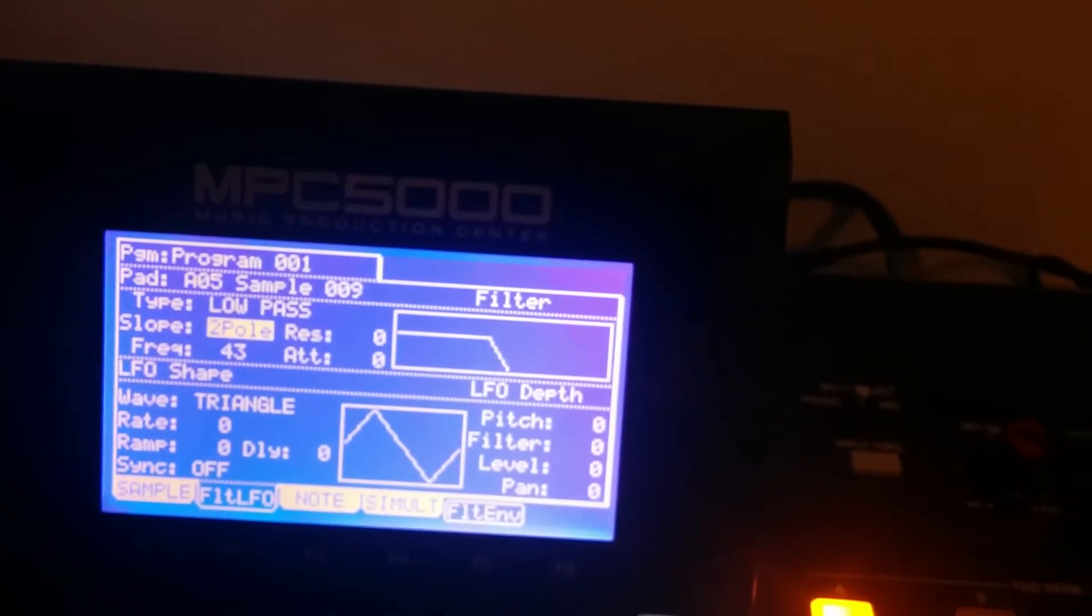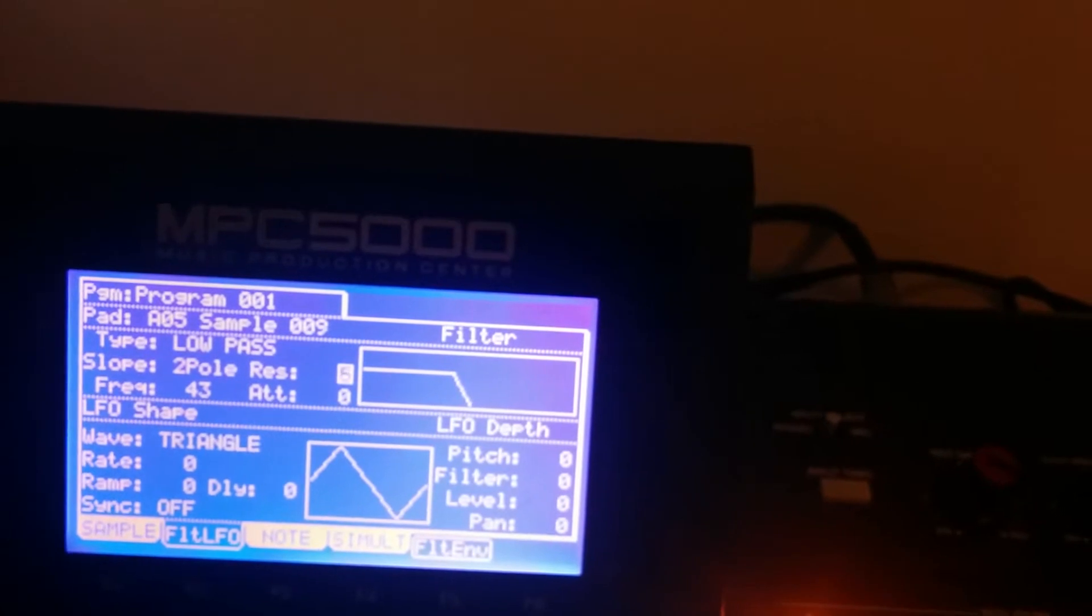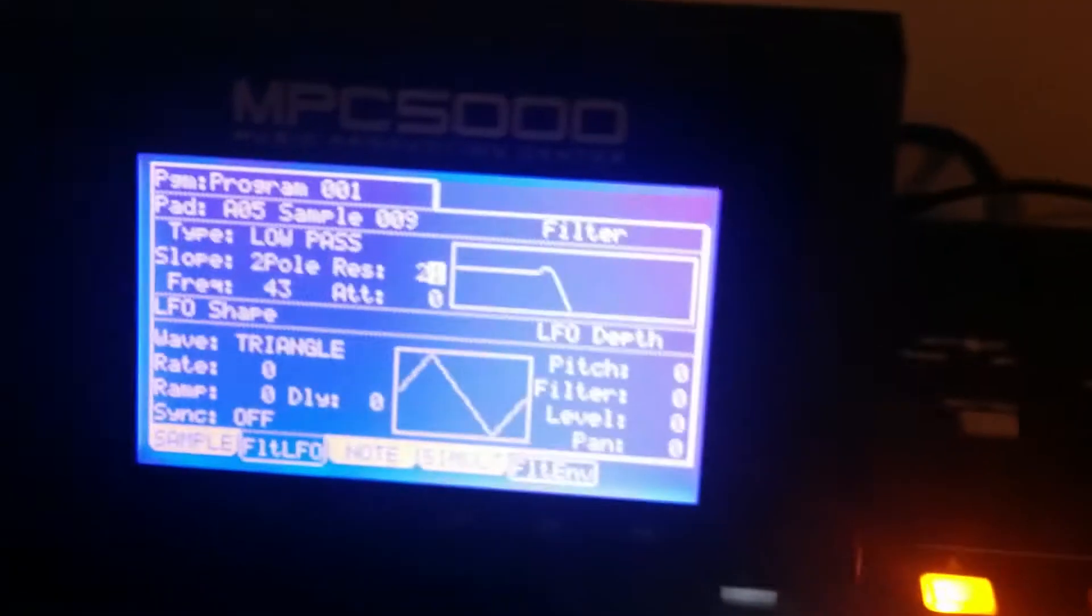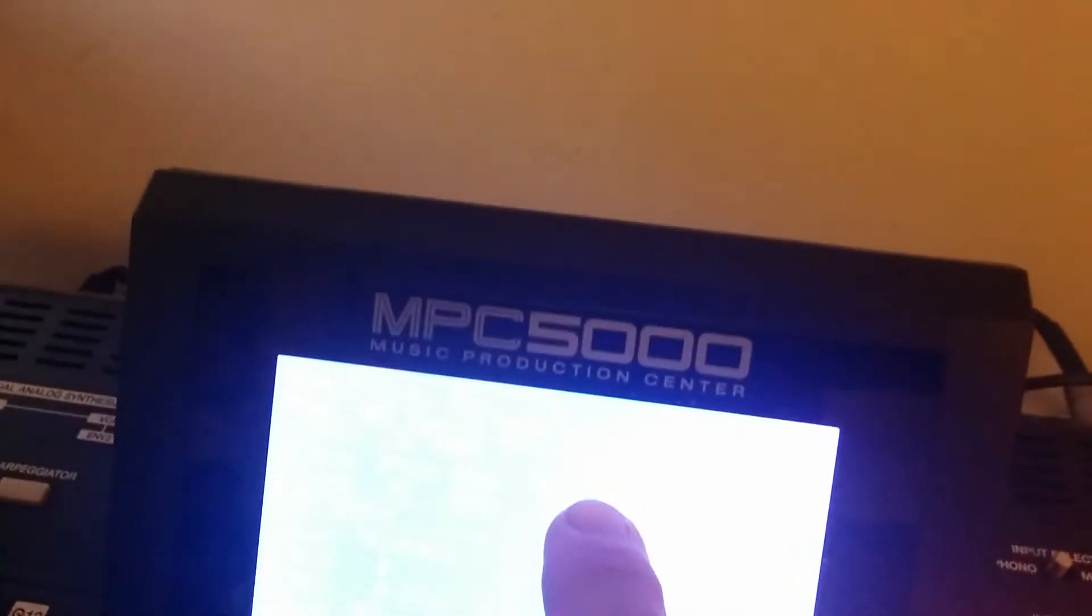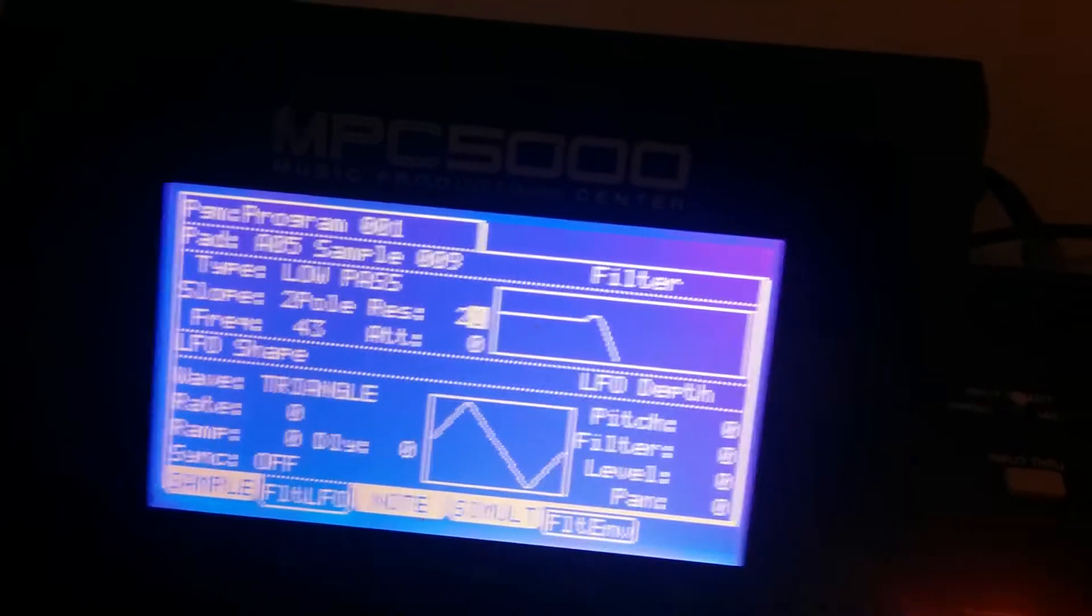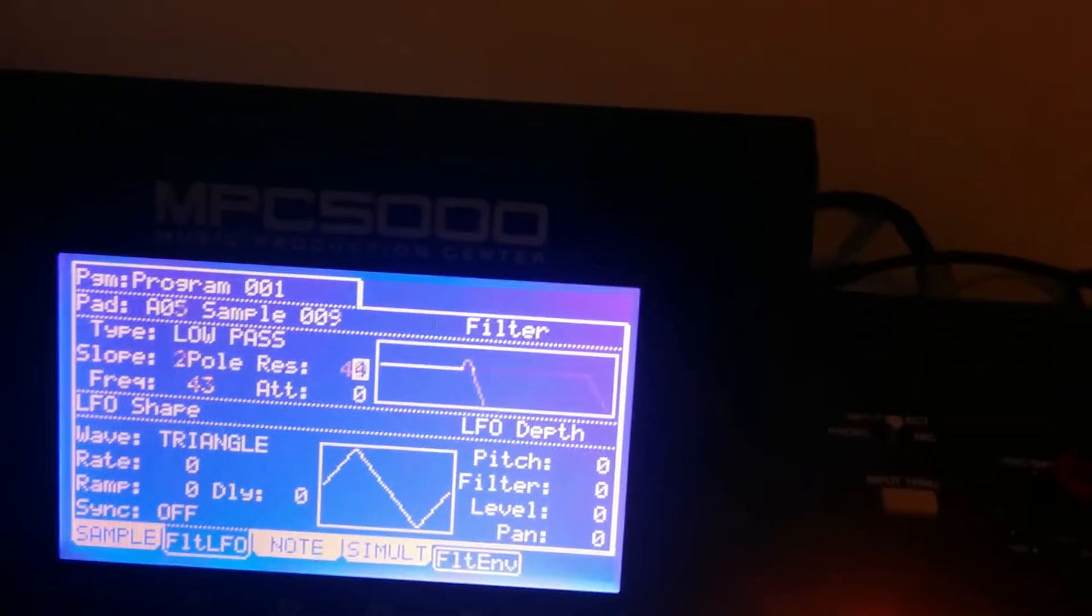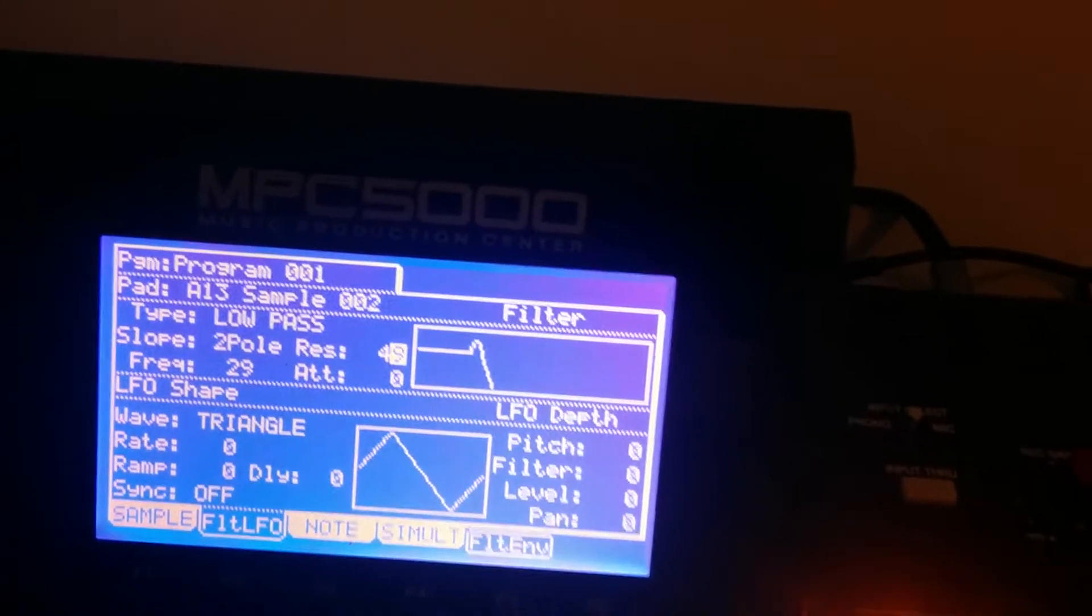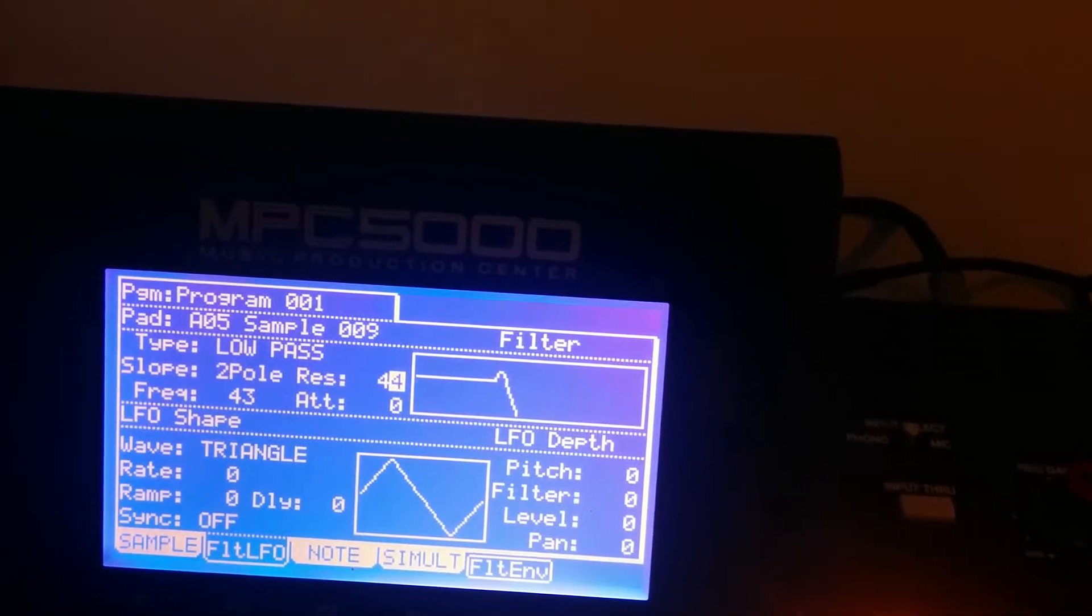And then the second setting is the resonance. So what this does is it takes whatever frequency is left here and it actually boosts it. See, it's showing you this graphically.